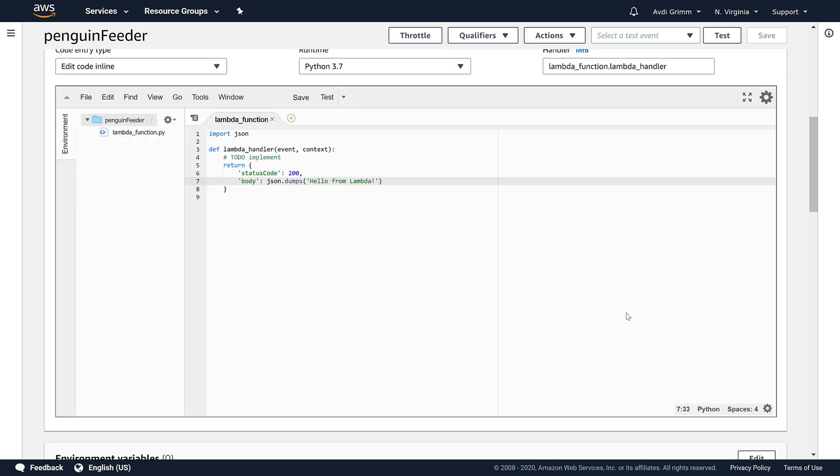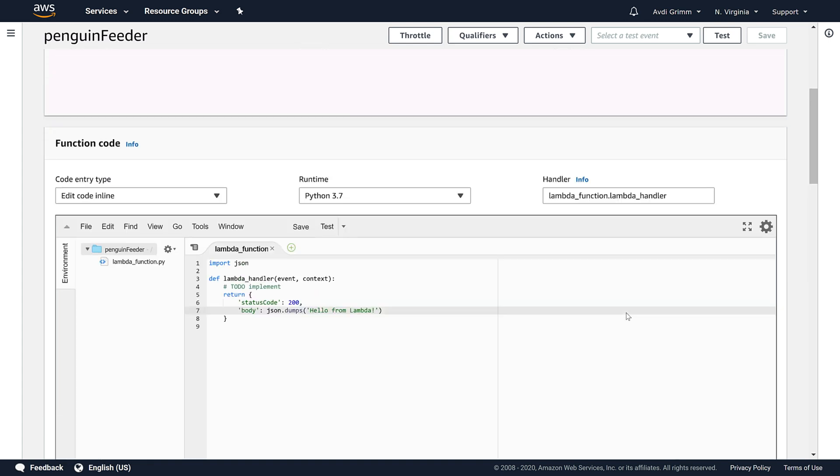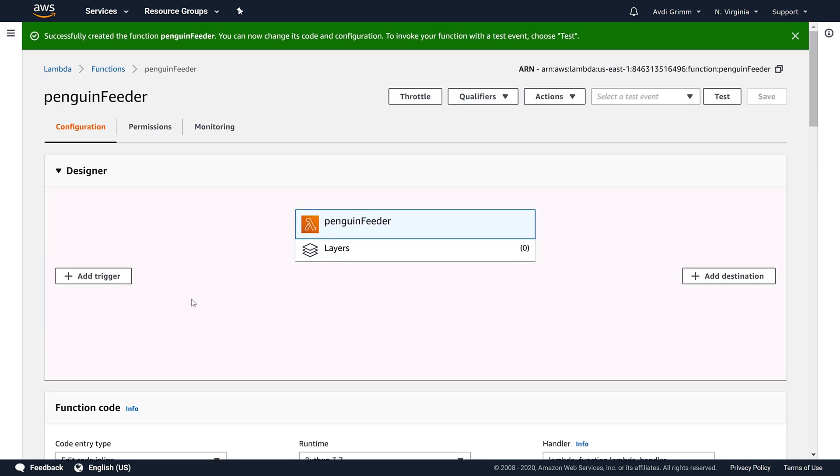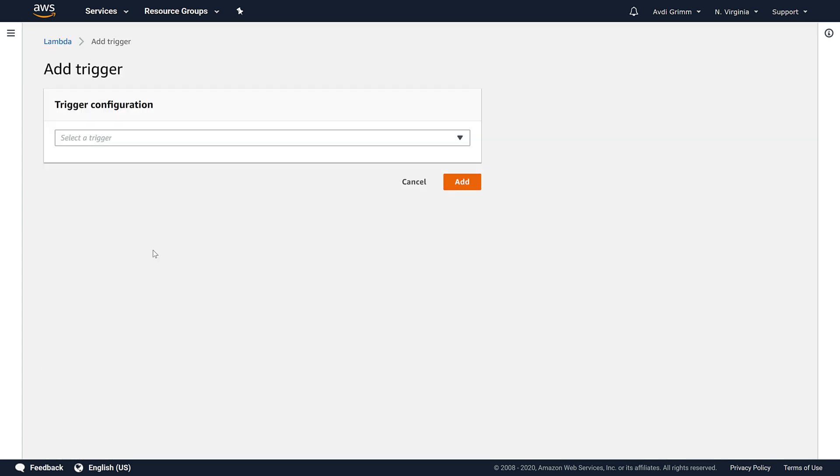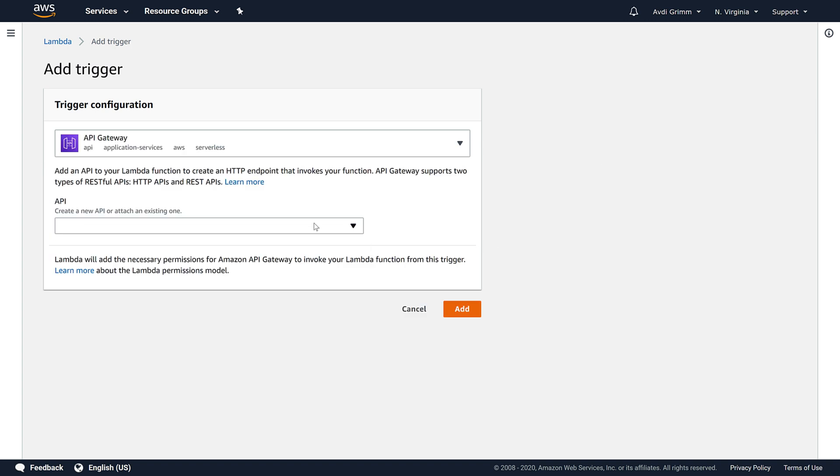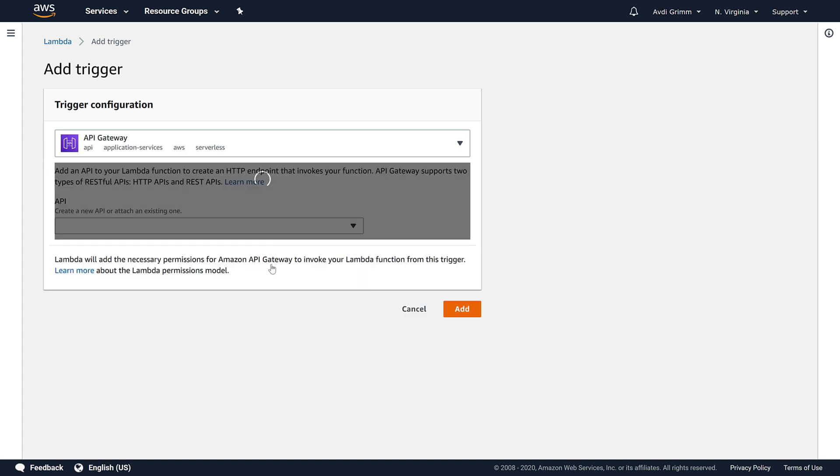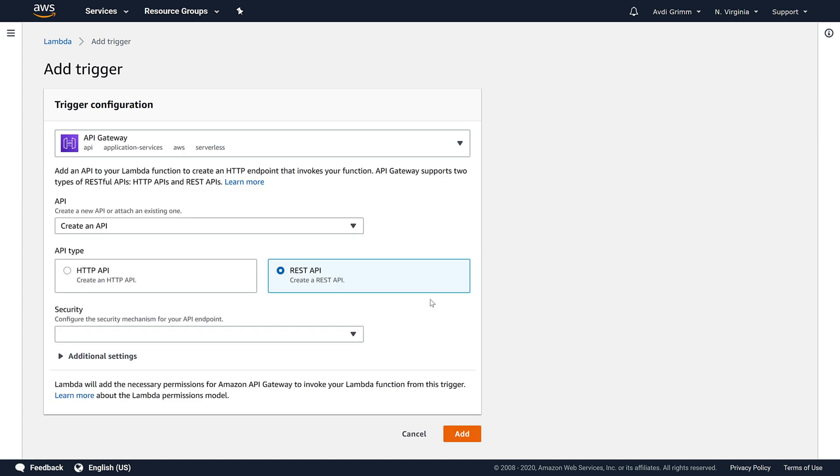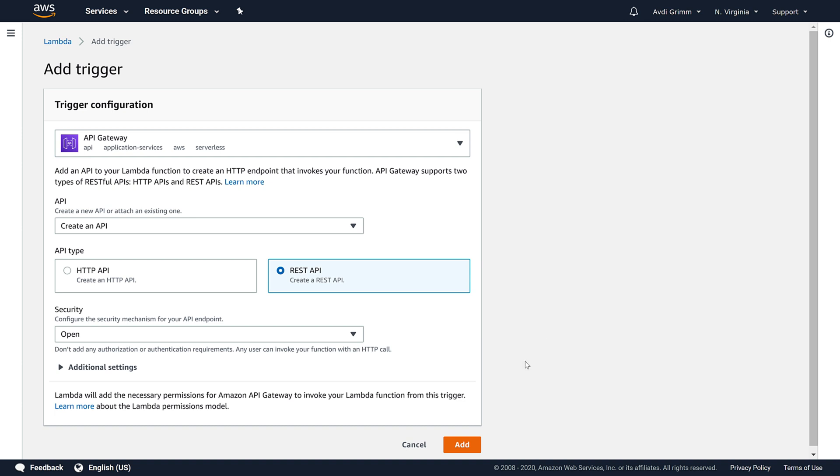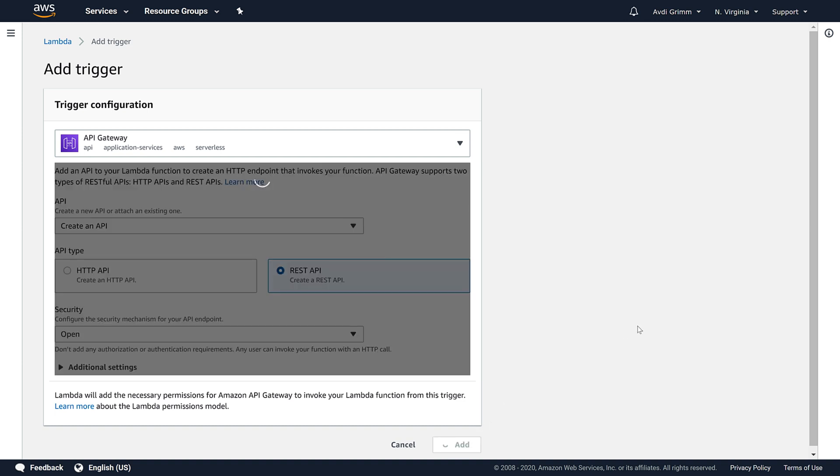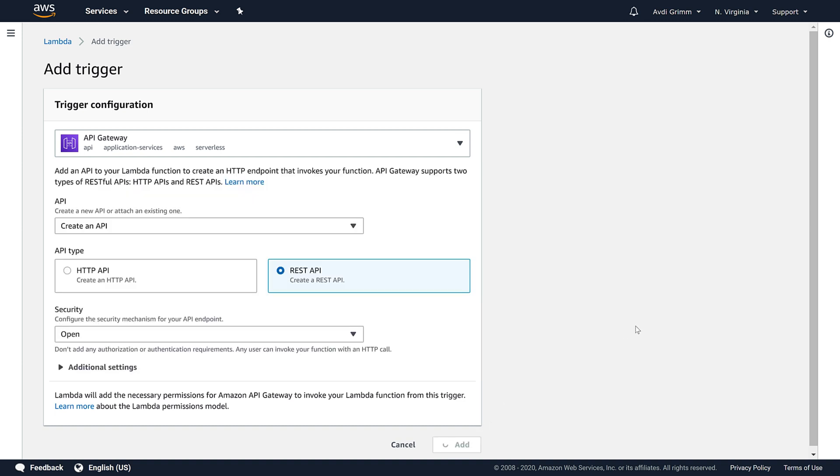Let's make it respond to HTTP requests by adding a trigger. We choose the type API gateway and tell it to create a new one. We choose the rest type, choose open security for now, and click add.